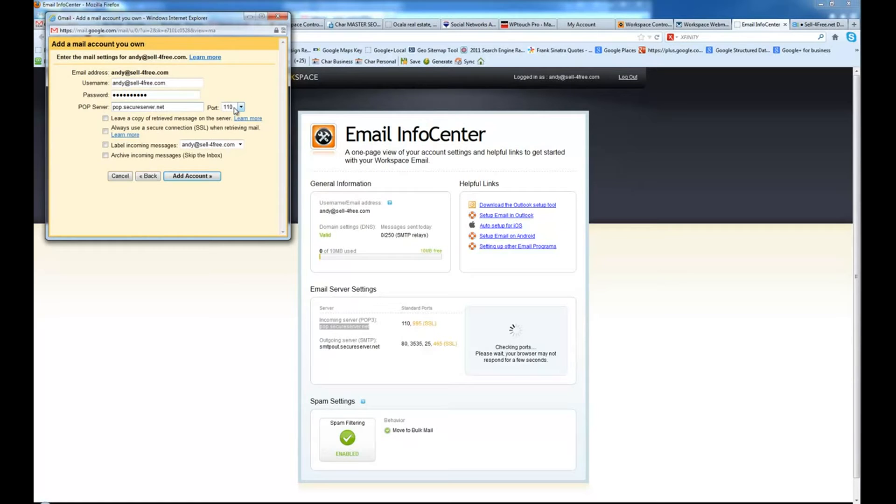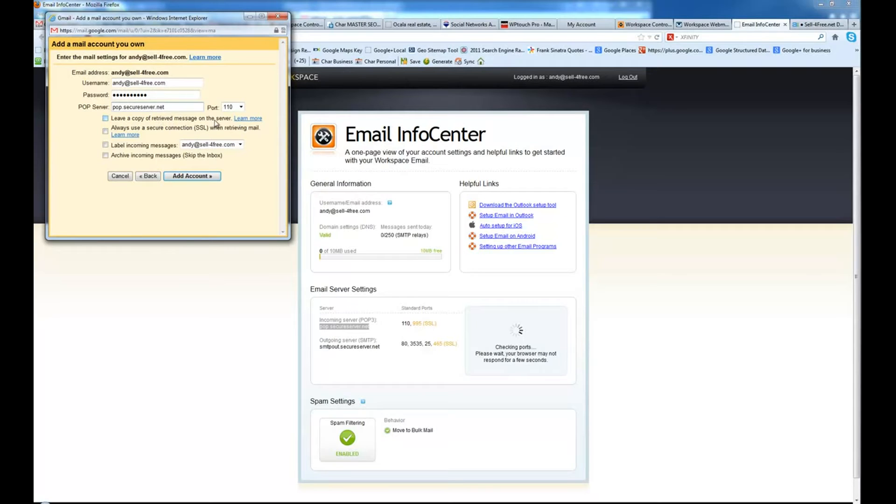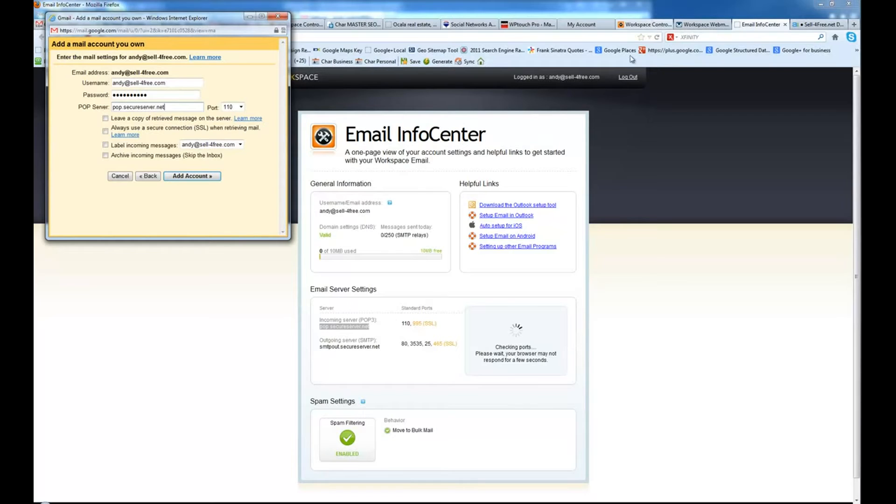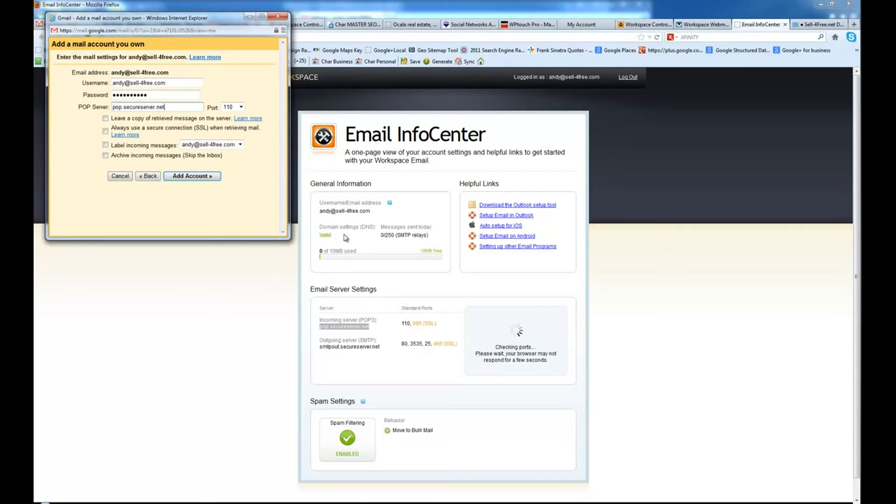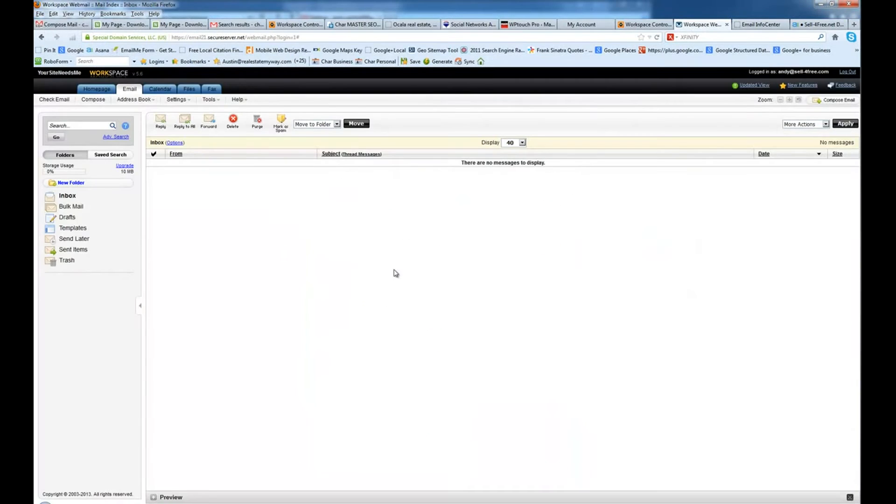Port 110. We always want to start with 110. We are not going to leave a copy of the retrieved message on the server. I purposely set these email boxes up with very small amount of space. They only have 10 megabytes. It's real small. So if their inbox gets filled up in here because messages aren't actually pulled out of here and into Gmail,